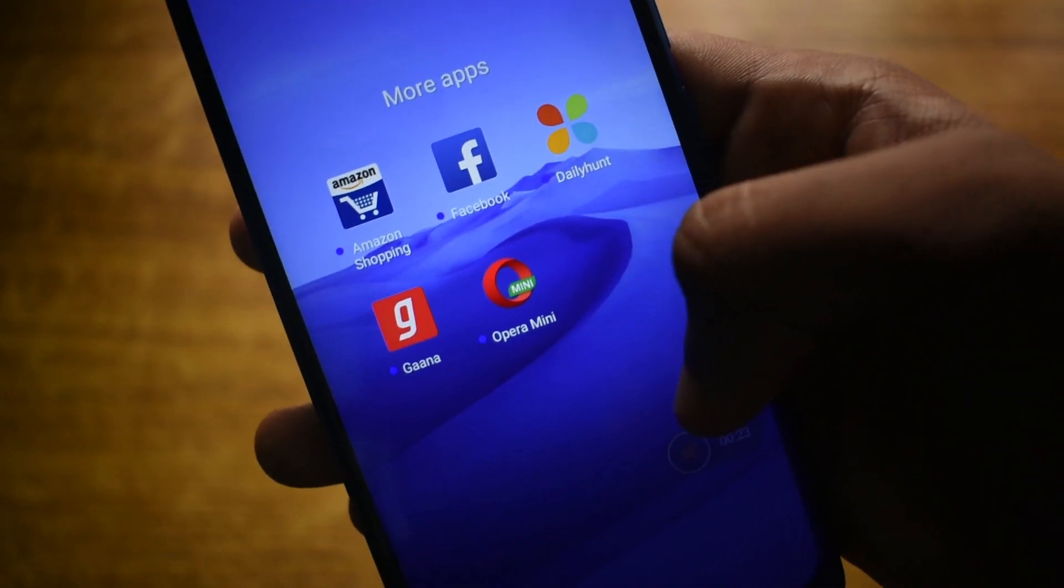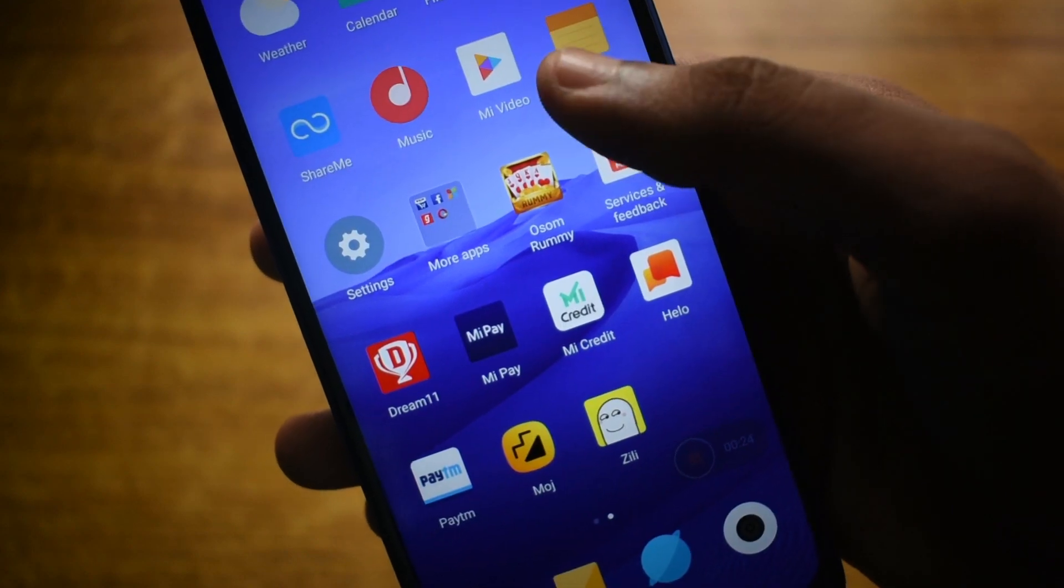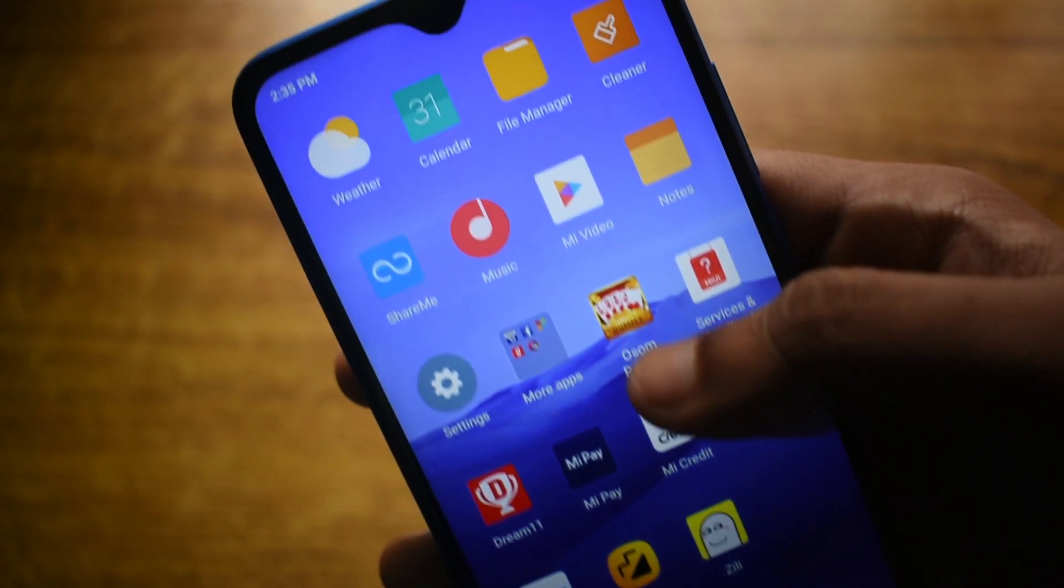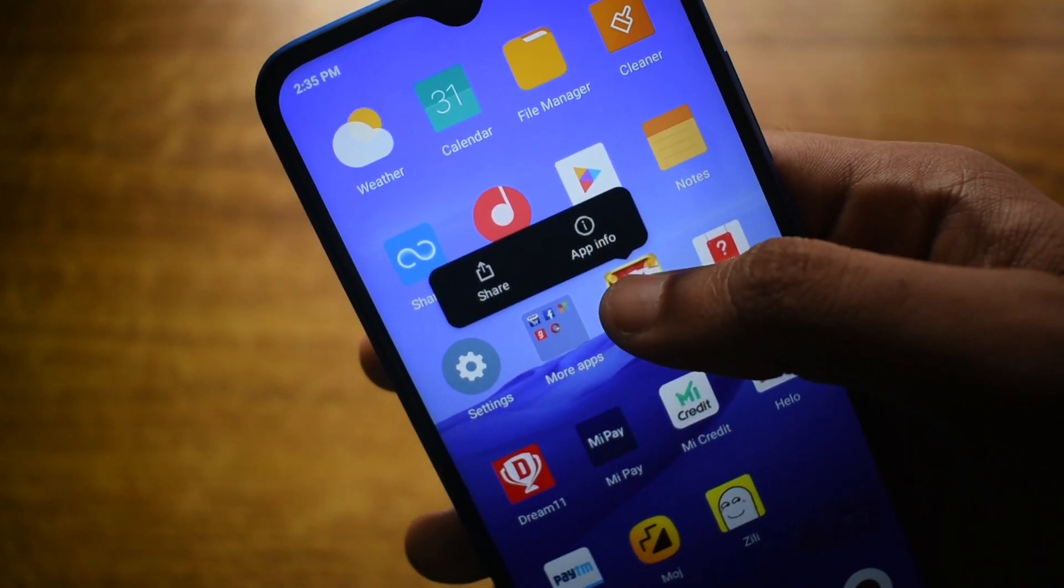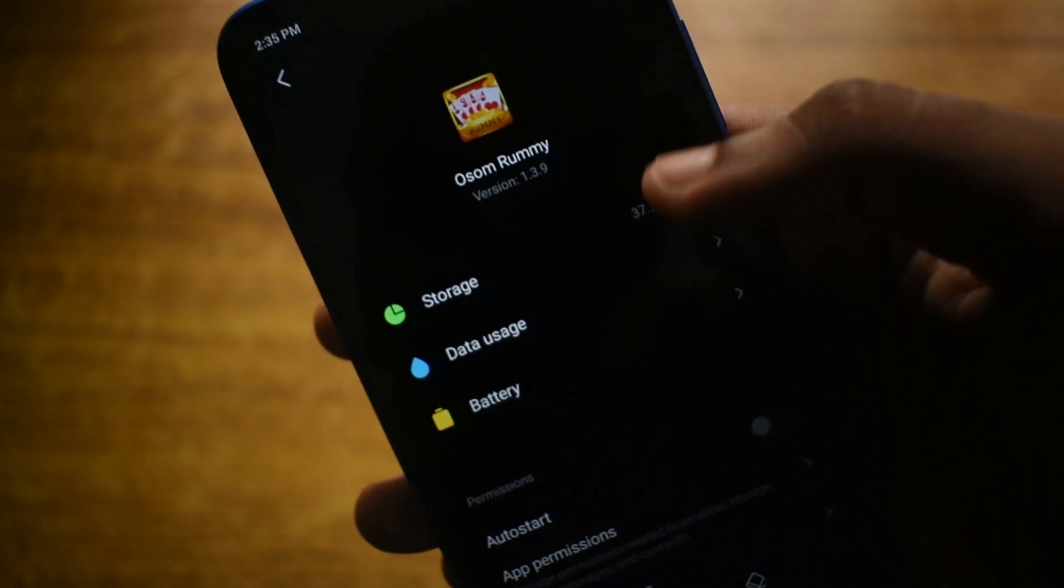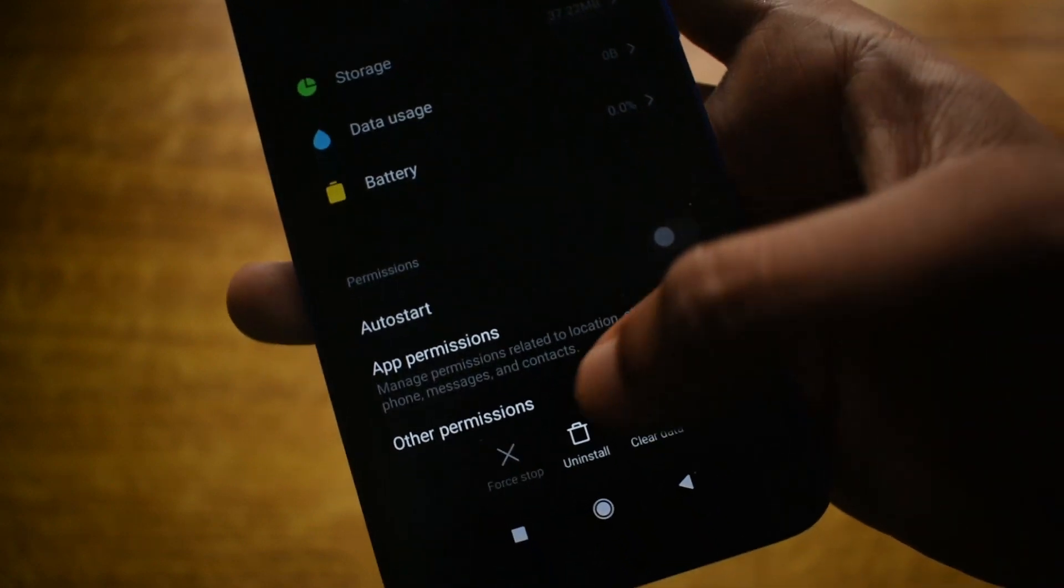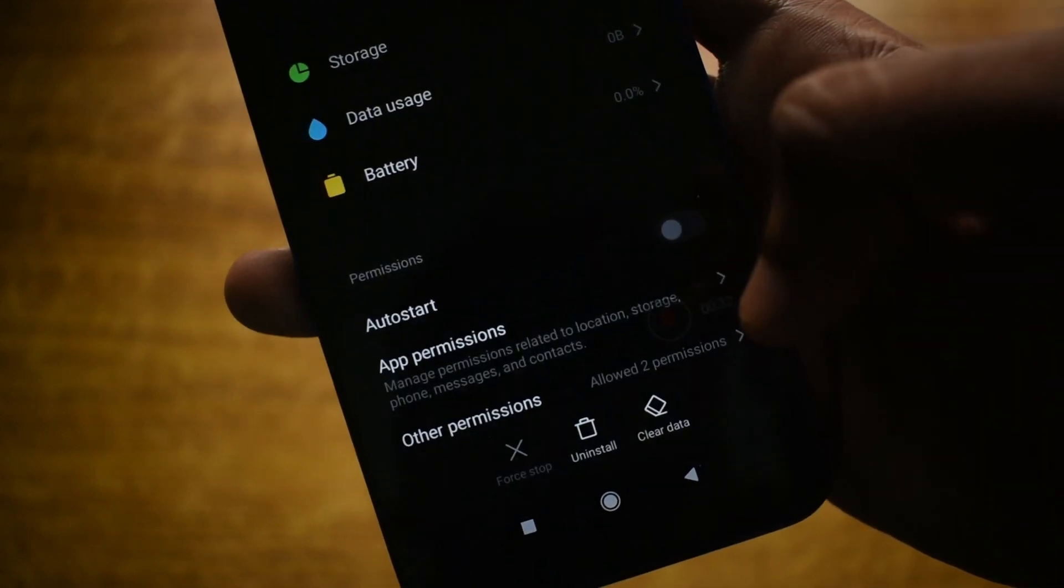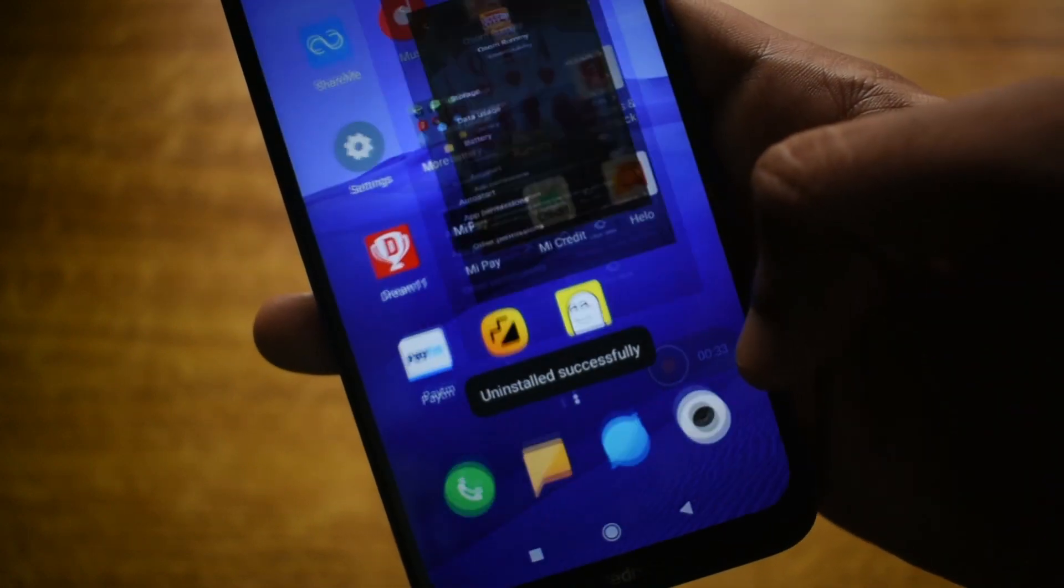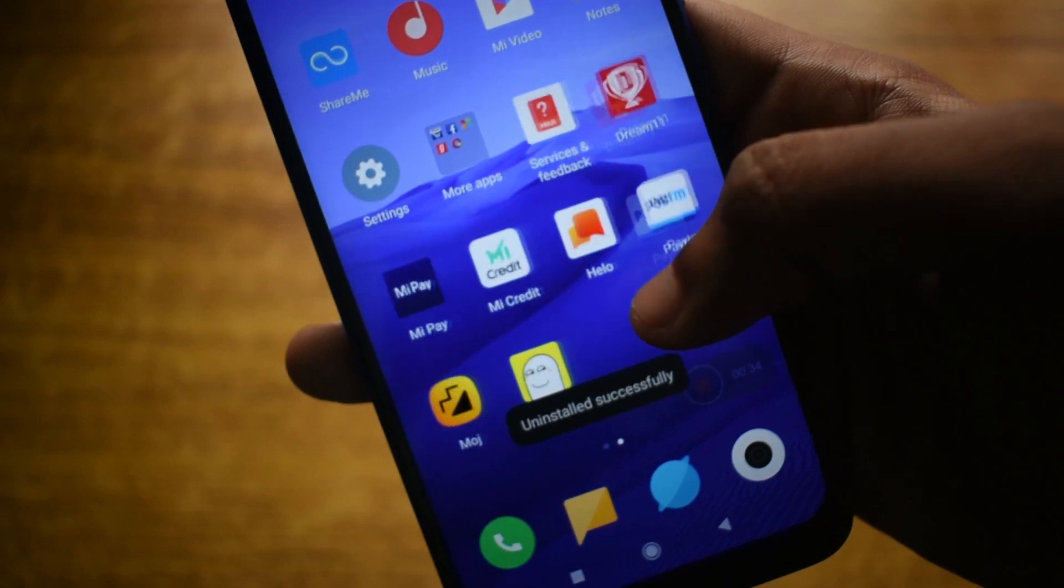The steps that I'll be showing in this video will require a computer. Either Windows, Mac, or Linux will work. A word of caution before we begin: if you remove any apps that are required for the UI to function properly, your device will go into a boot loop and you will have to hard reset your phone.